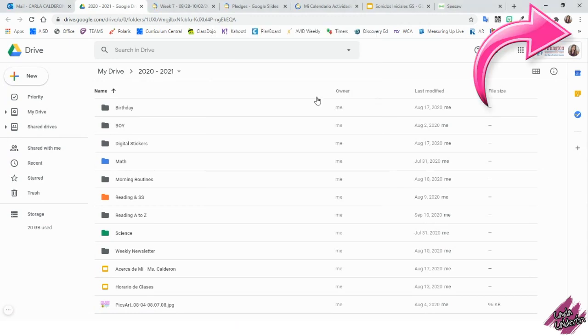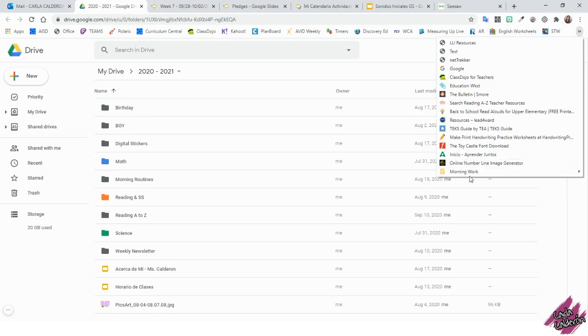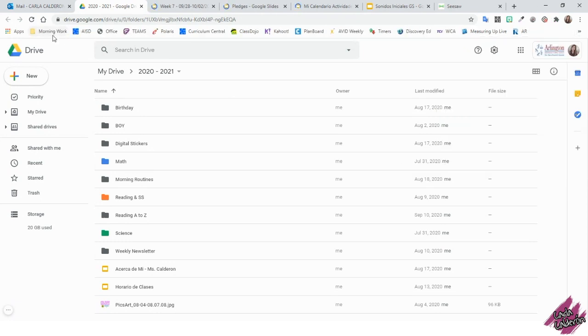Because I have so many bookmarks, it doesn't show, so I need to click on these two arrows. And here it is. I'm going to grab it and take it into the bookmark bar.